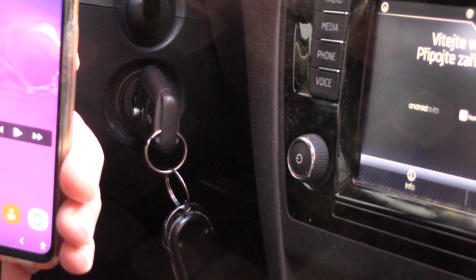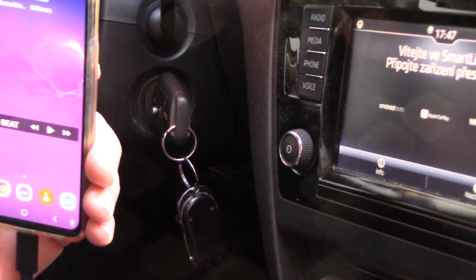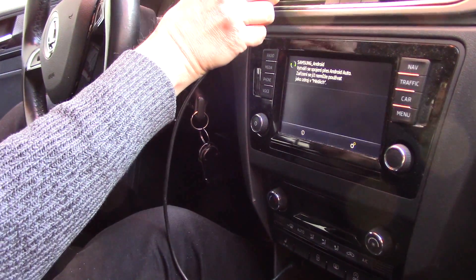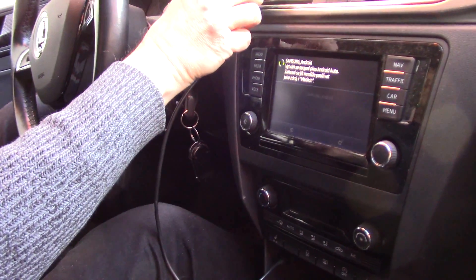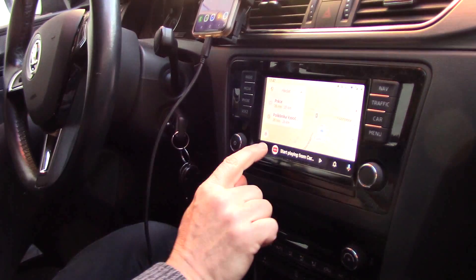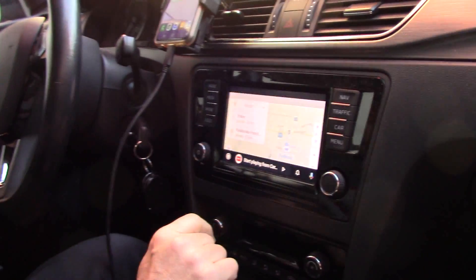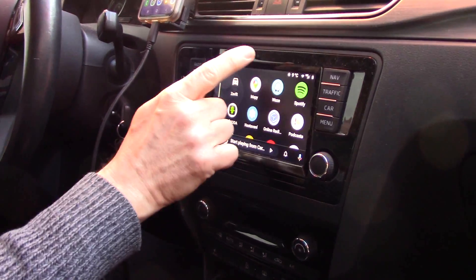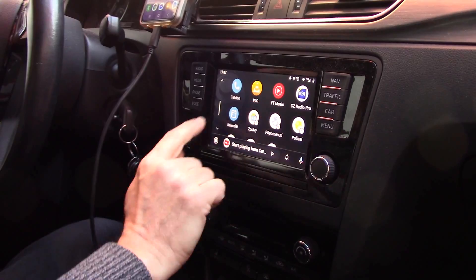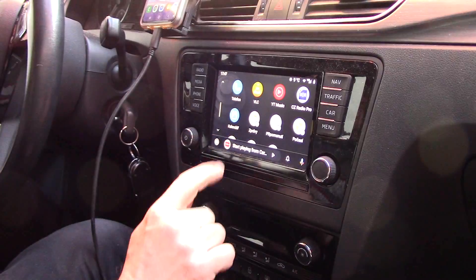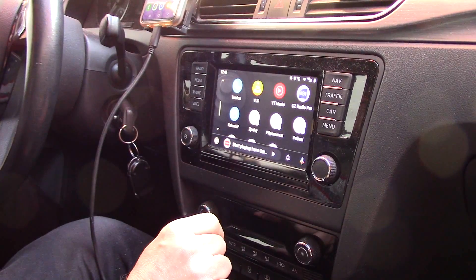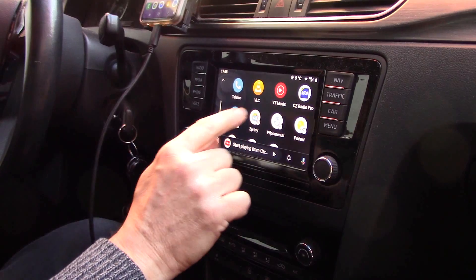Now I connect my phone to my car with a USB cable and it automatically starts Google Android Auto. You can see this is the latest version, with news, with weather, and with other functions.